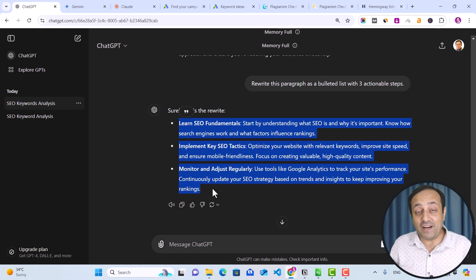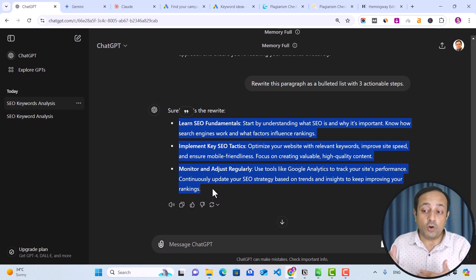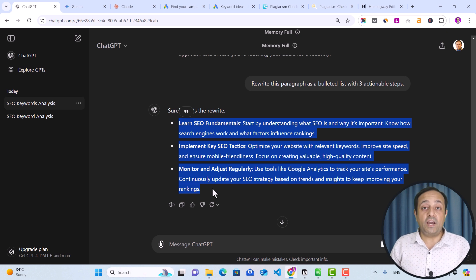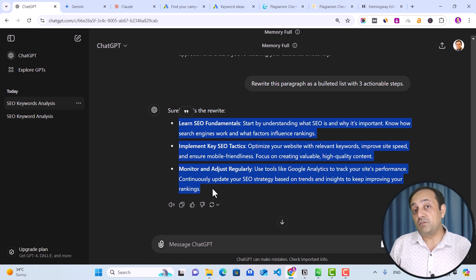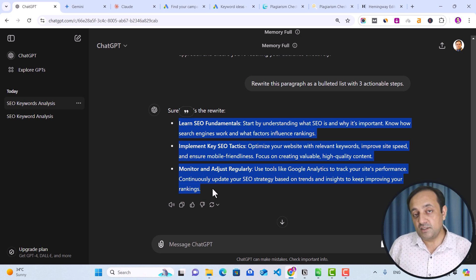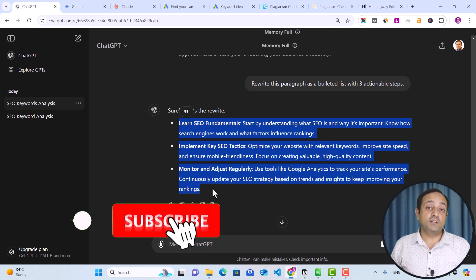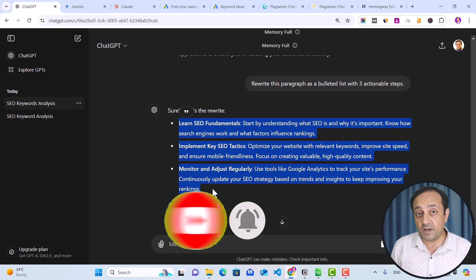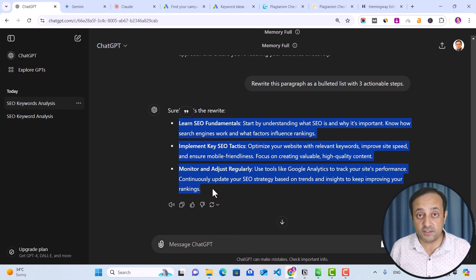This is a simple and effective method I use to generate unique content with the help of AI. You can use any tools such as ChatGPT, Gemini, or Claude. Now you know how to write unique content with the help of ChatGPT, and this free method may help your content rank higher in search engines. This is my technique to write SEO-friendly content. If you have any other point of view or want to share your experience, connect with me in the comment section below. If you need my assistance, I am available to help. If you found this video helpful, don't forget to subscribe, like, and share this video with your friends. Thanks for watching — I'll see you in the next video.